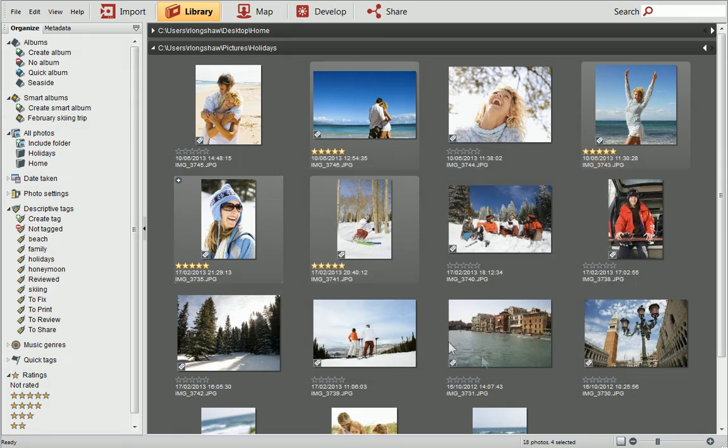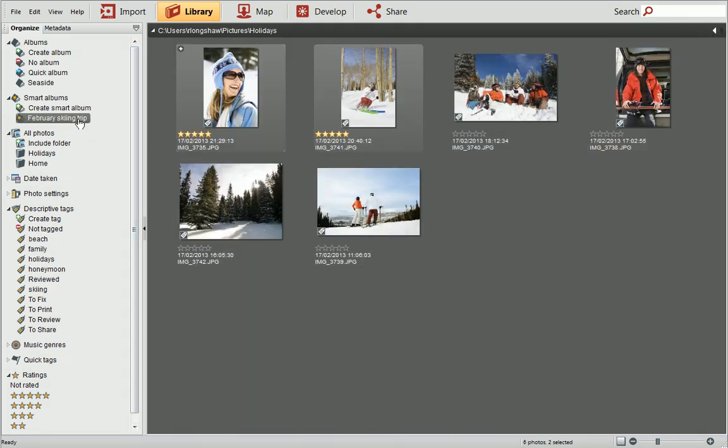You can see all the photos with the skiing tag assigned have appeared in the Smart Album. Any photos subsequently allocated with that tag, either on Import or Manually, will automatically be added to the album.